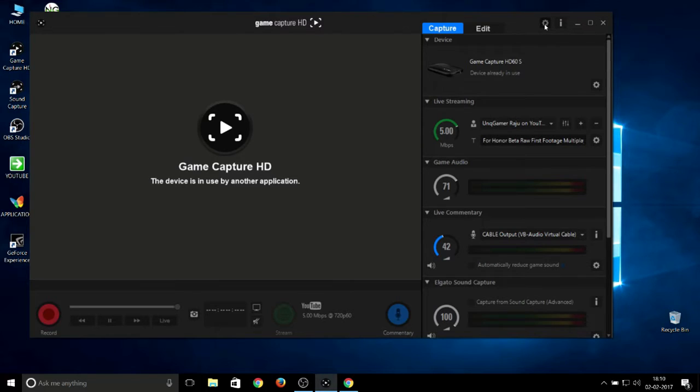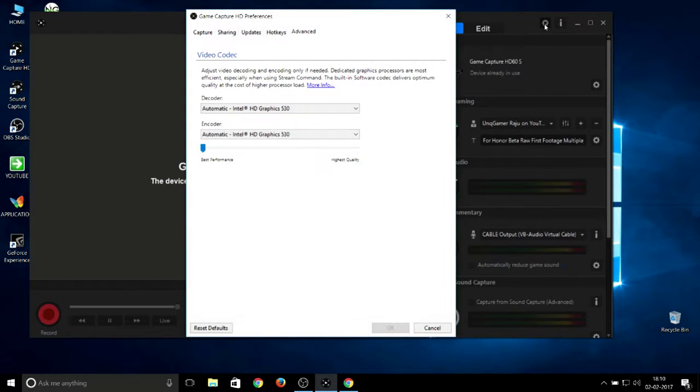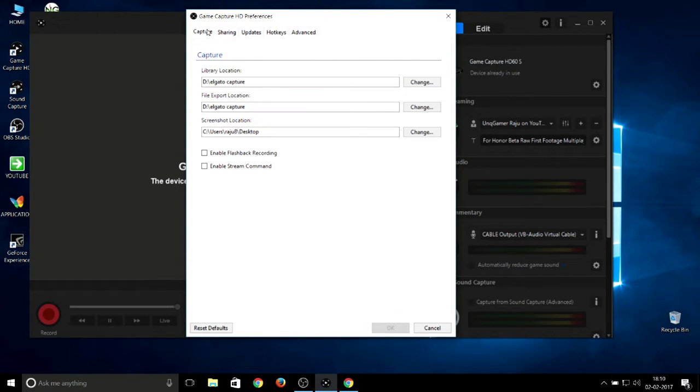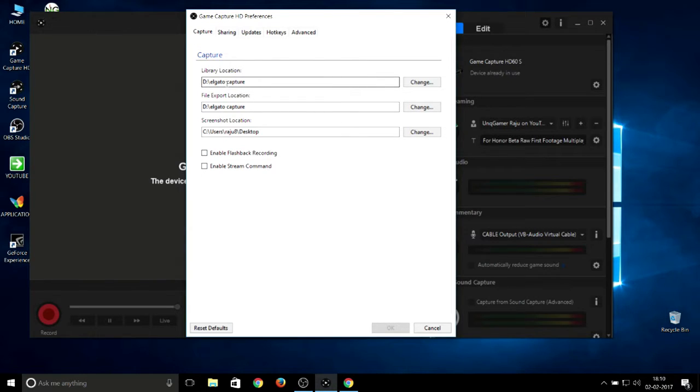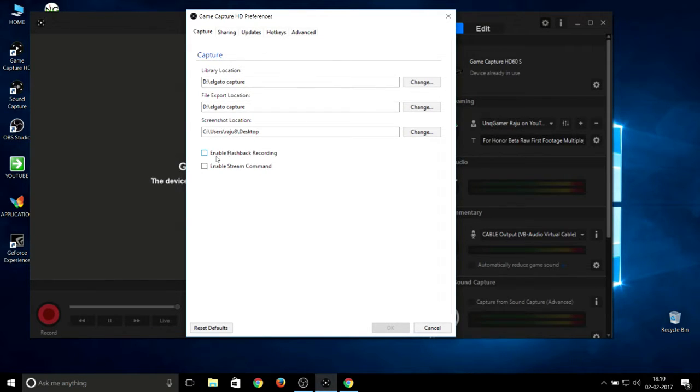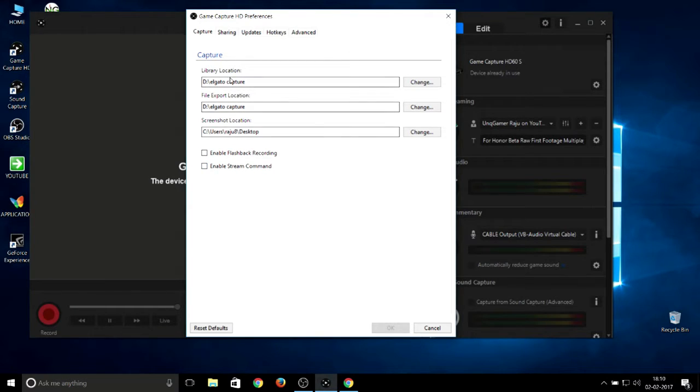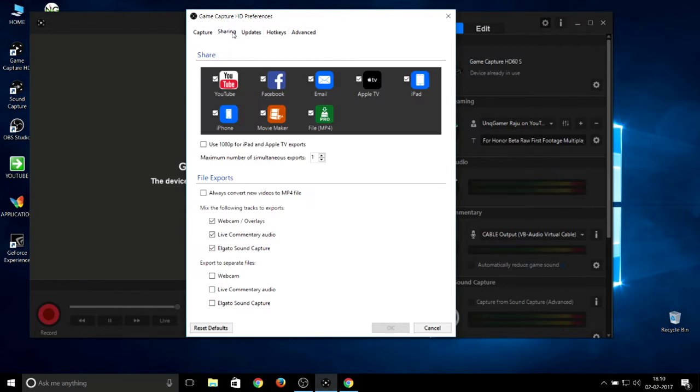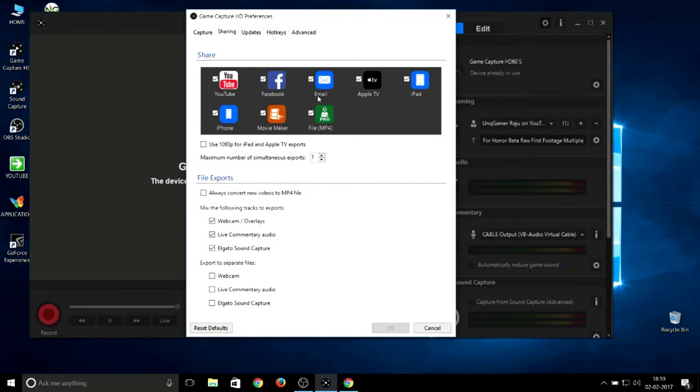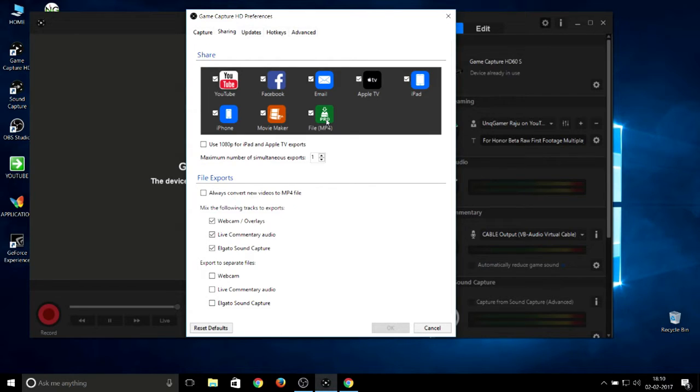I'll show you the normal settings I use for Elgato Game Capture card. First, the capture option: I record all files through D, not the Windows drive. Do not select the Windows partition, use some other drives. Untick both Enable Flashback Recording and Enable Stream Command. I don't use them. File name: MP4 is the main format.